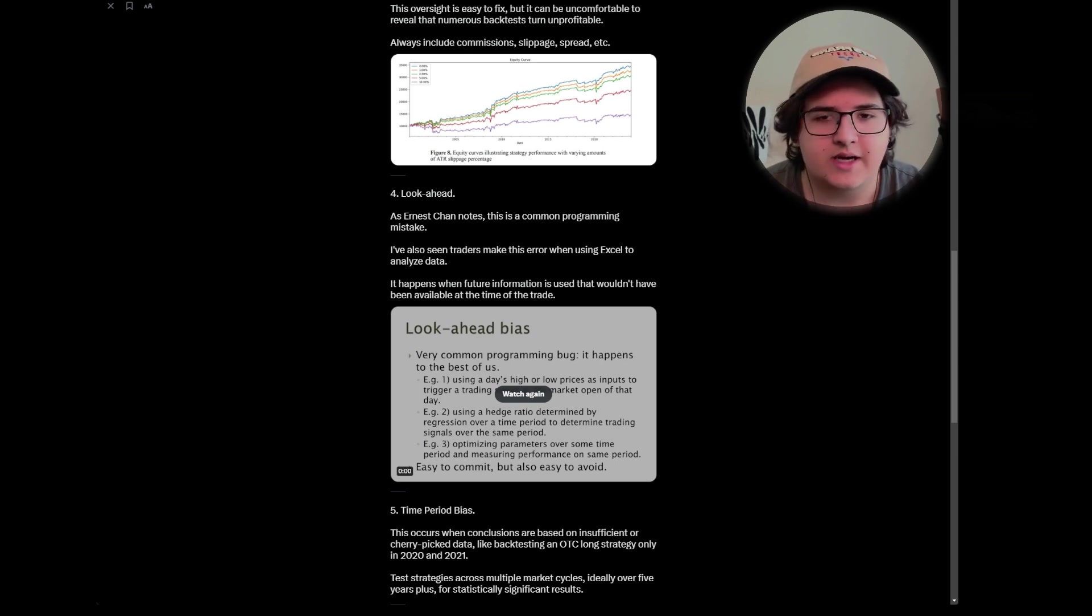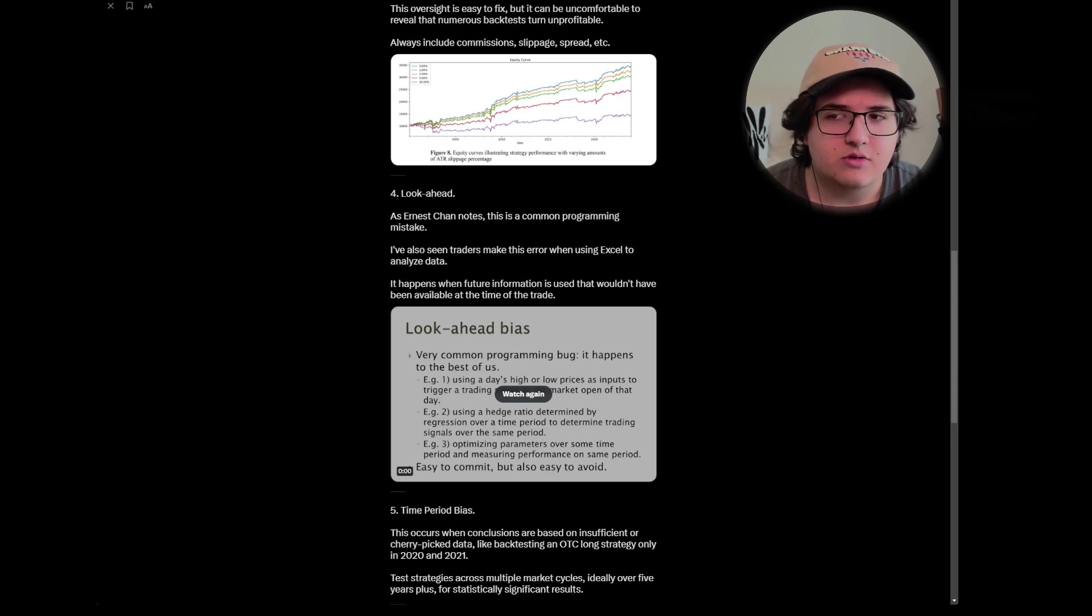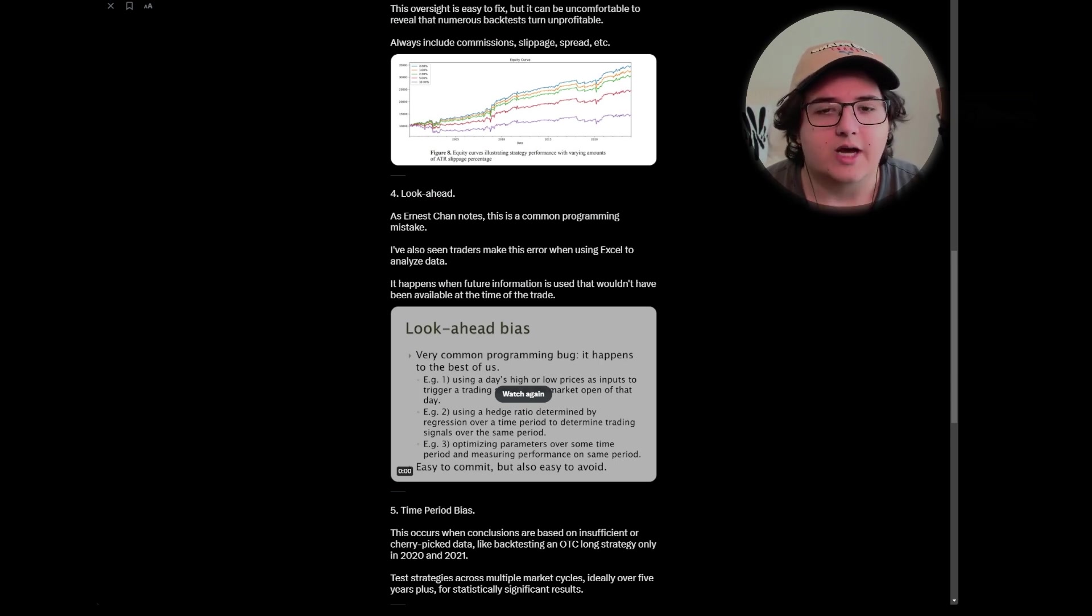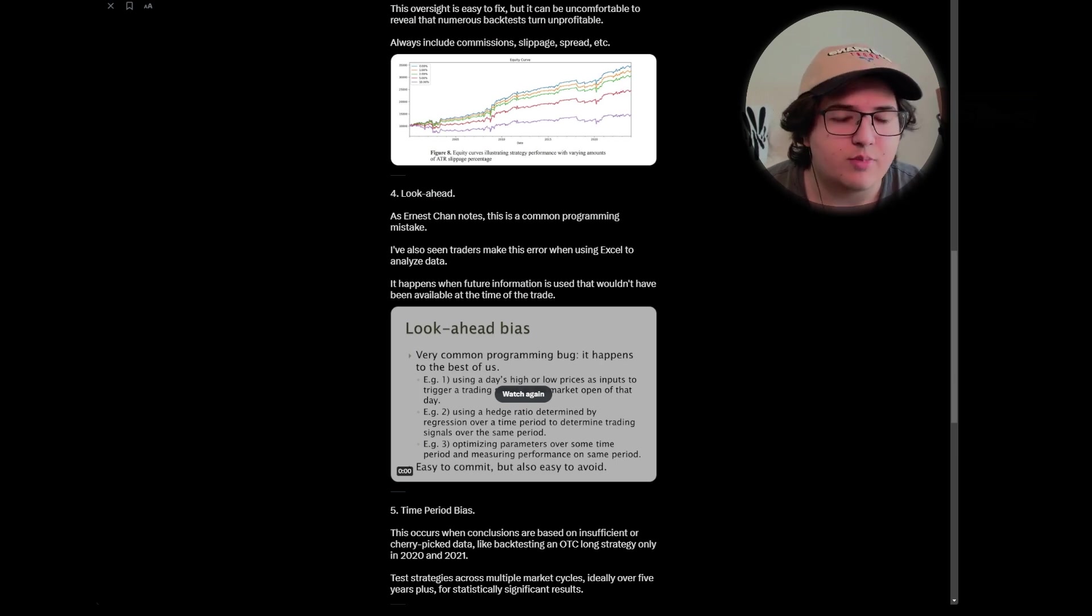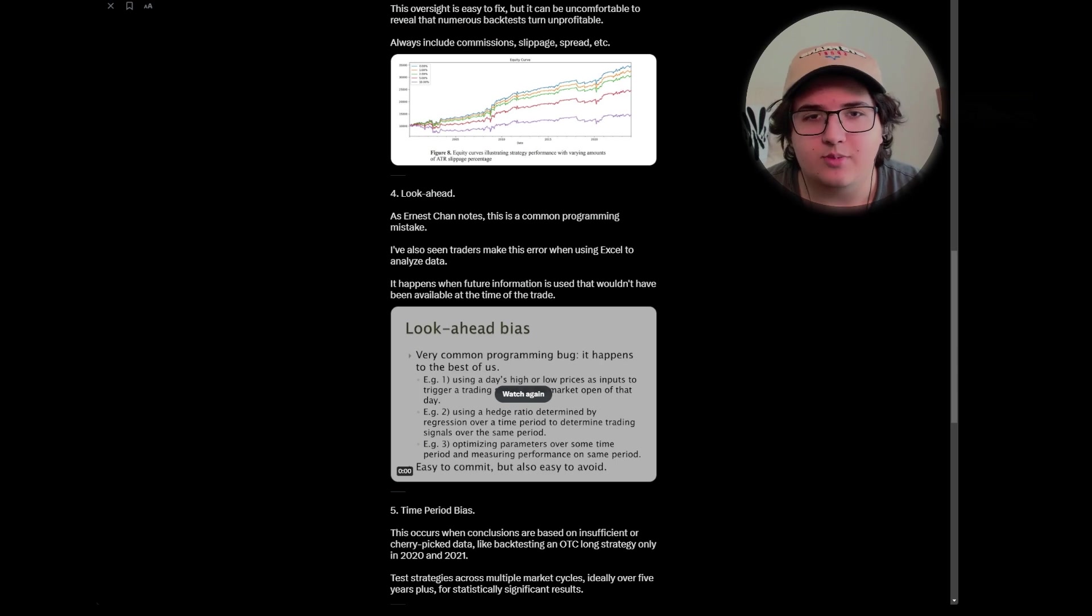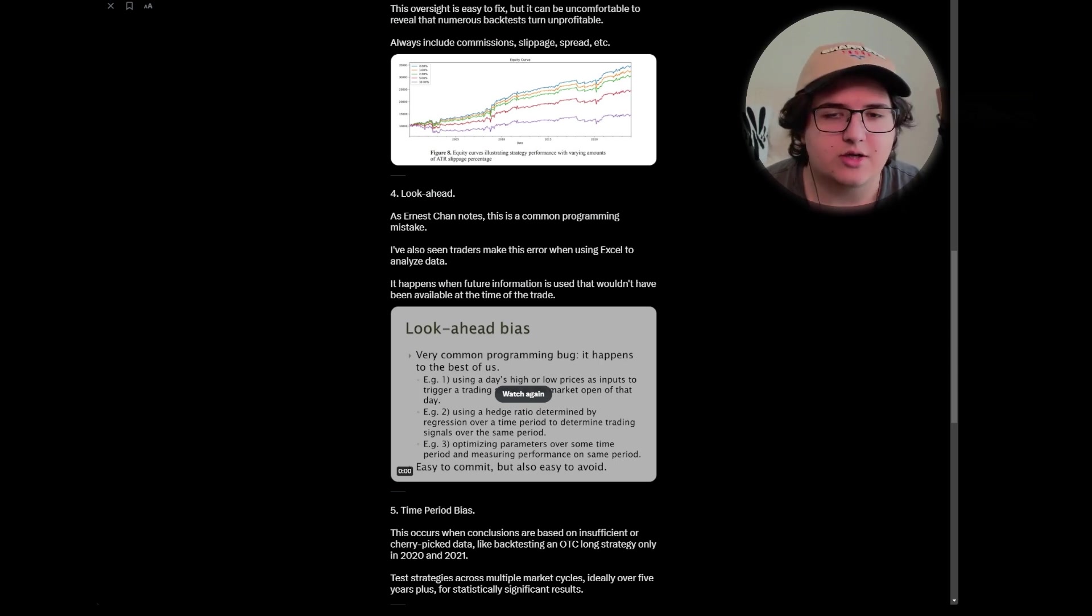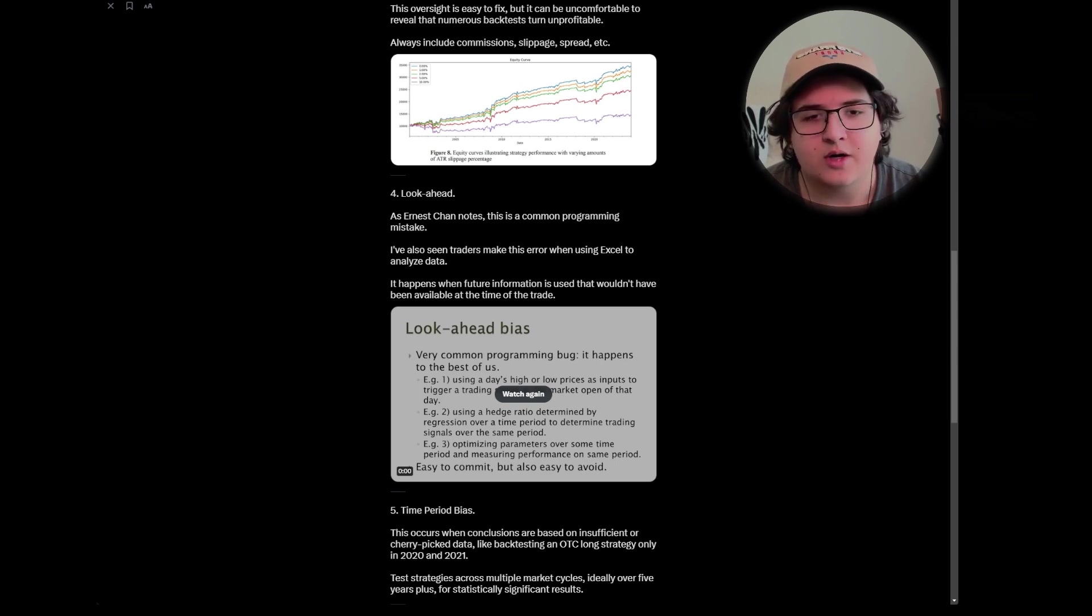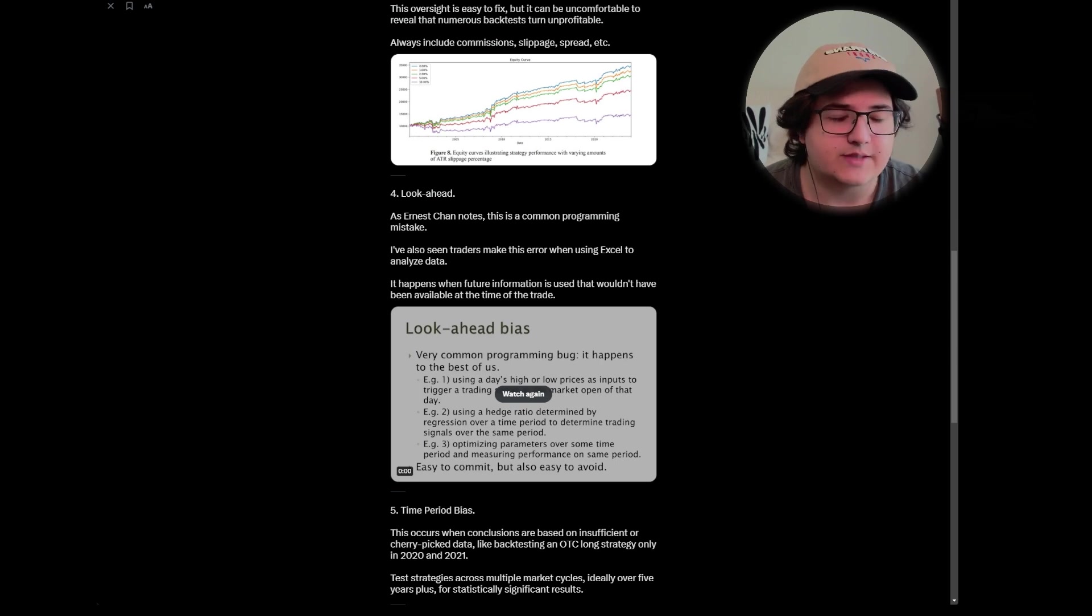Then you have more classic look ahead biases like executing on the same bar as the signal and at the open of that bar. That's a very classic one I've seen people doing in code. So making sure you always execute after all conditions have been met and then on the open or close of that bar makes a lot more sense, especially because there normally will be a lag depending on how many calculations you're putting. So let's say you're having to work out a lot of things. It may not be realistic that you're going to get filled on the close of that bar and you're going to have to wait until the open or a bit after that bar or the next bar is open.